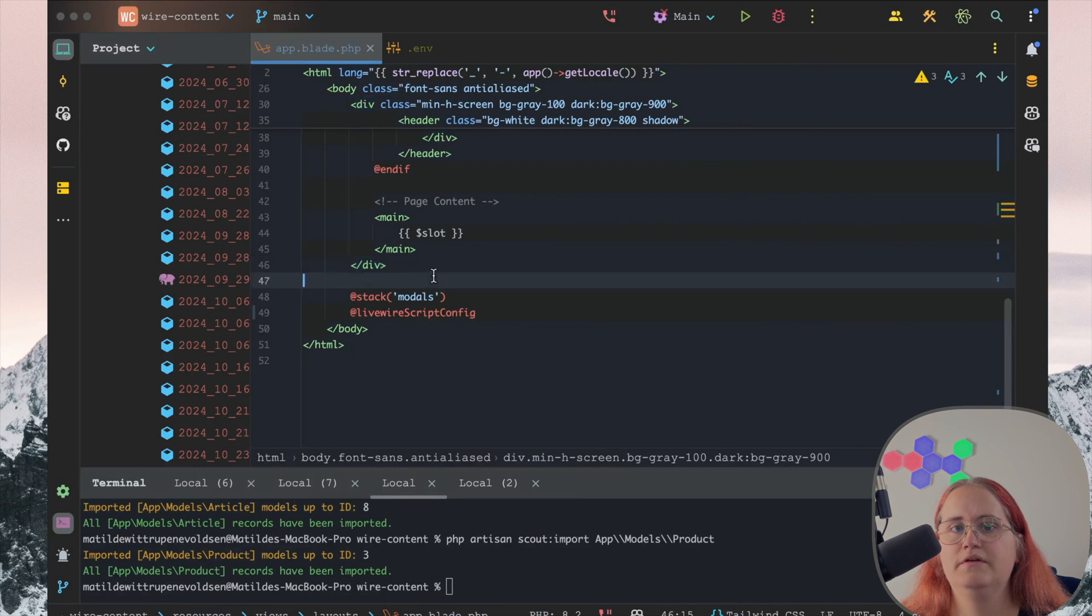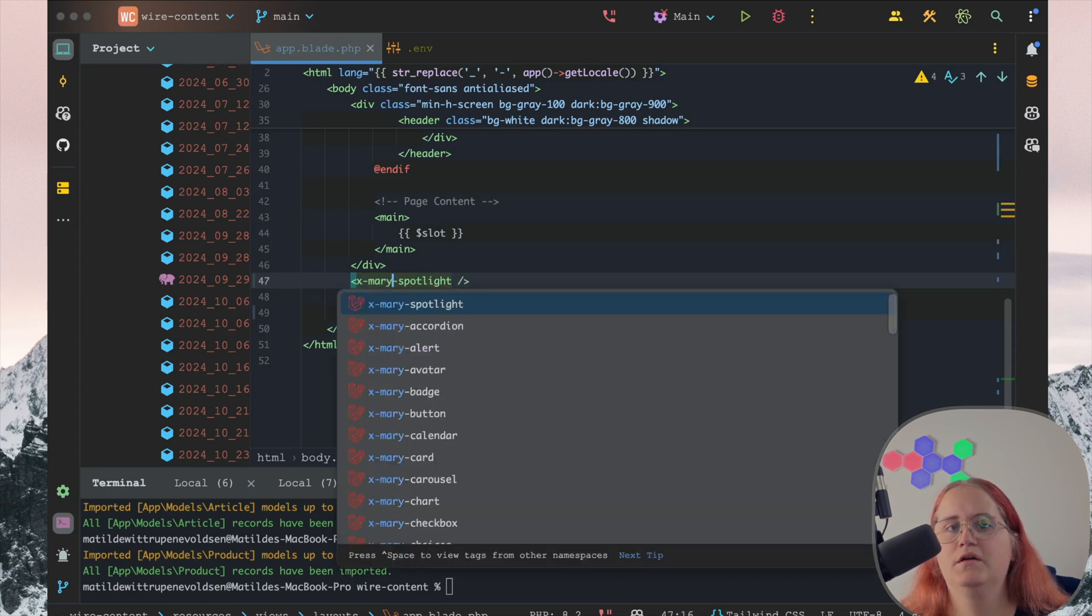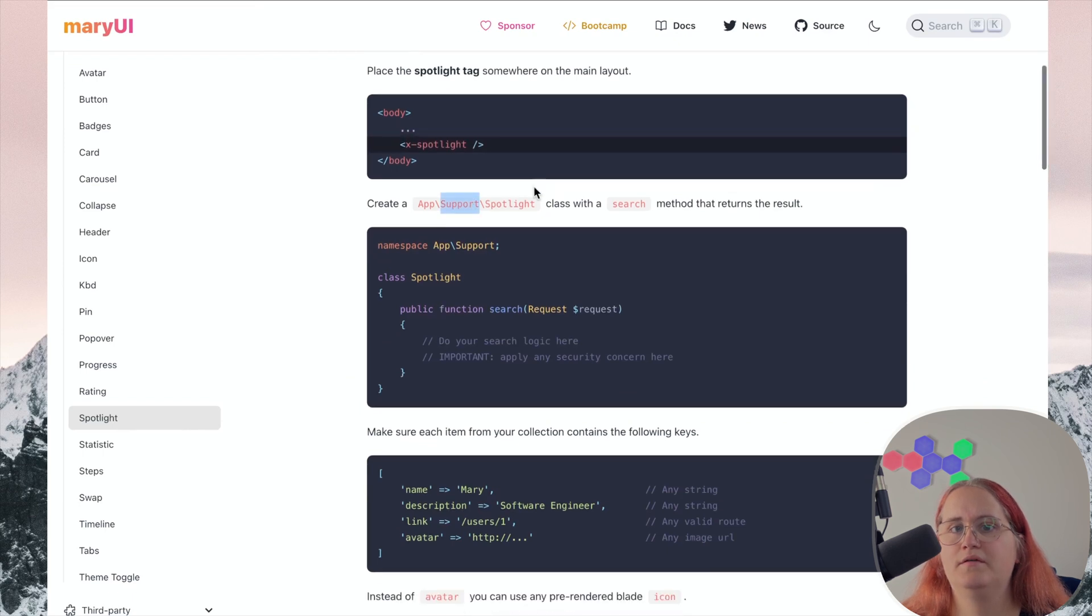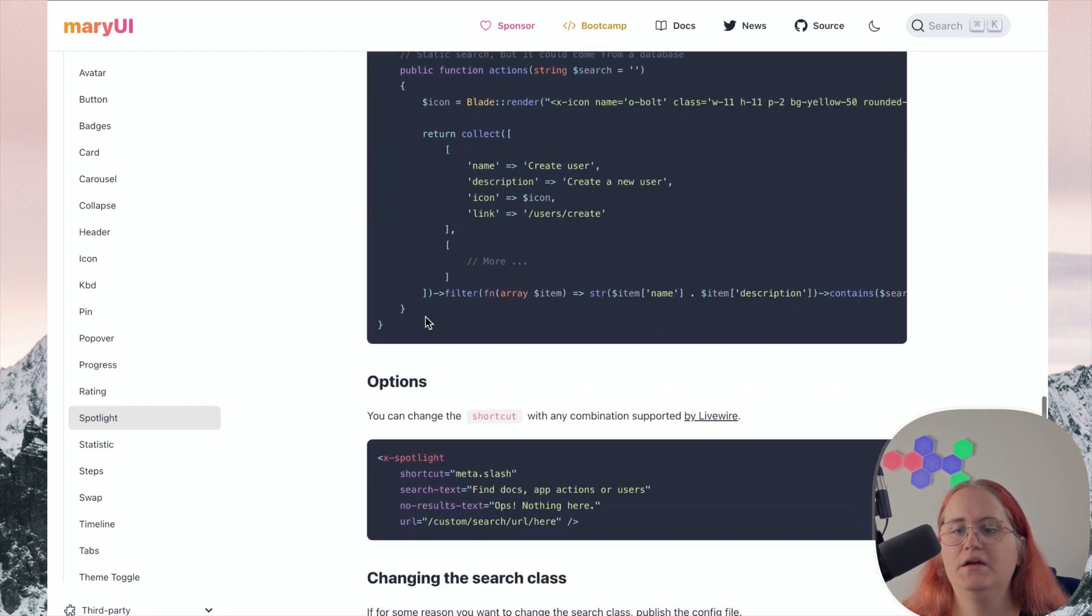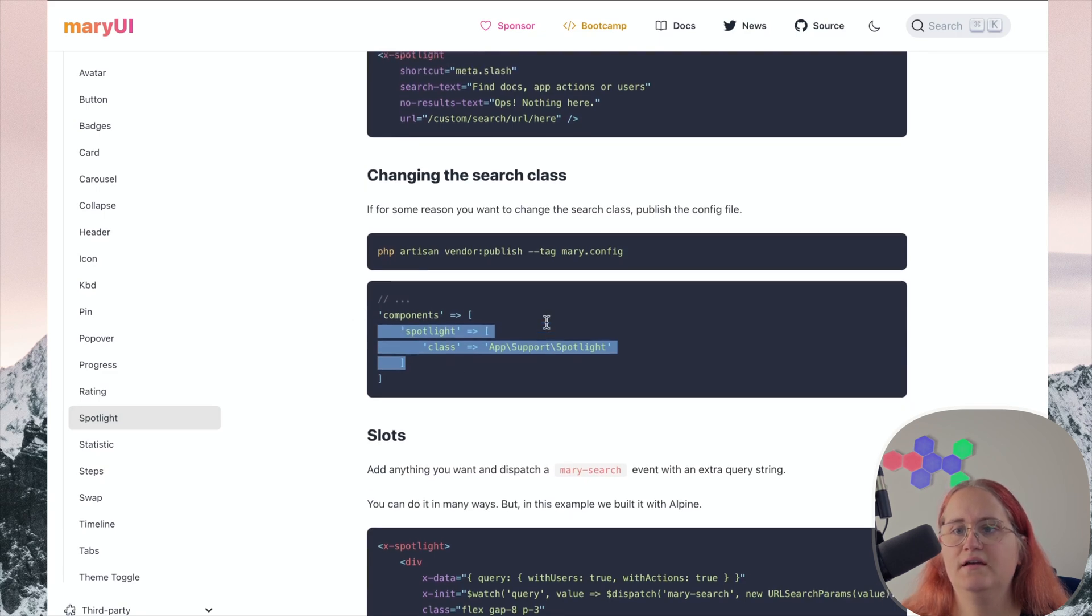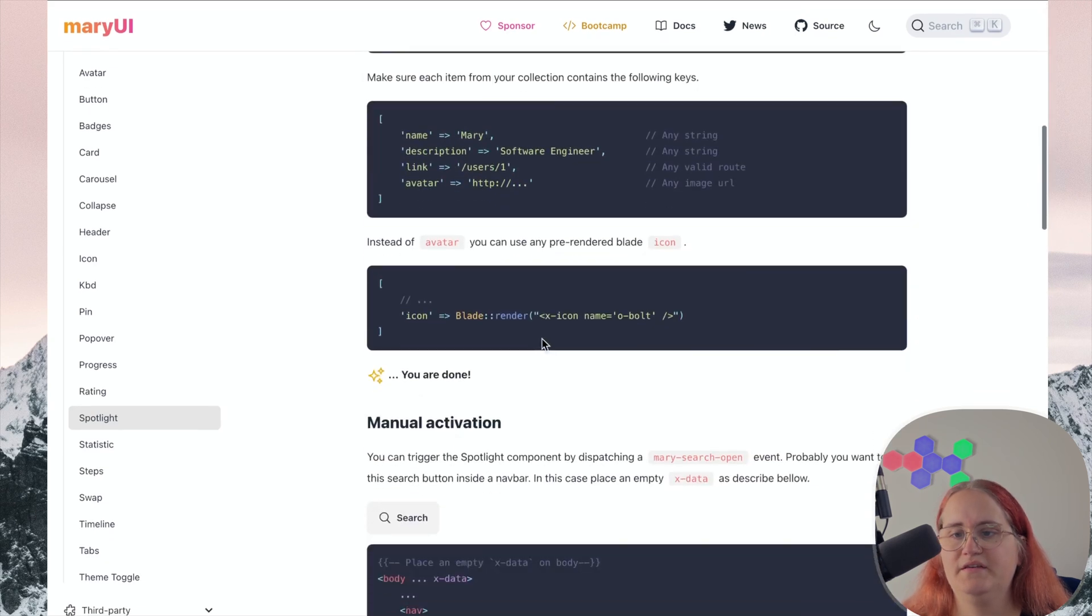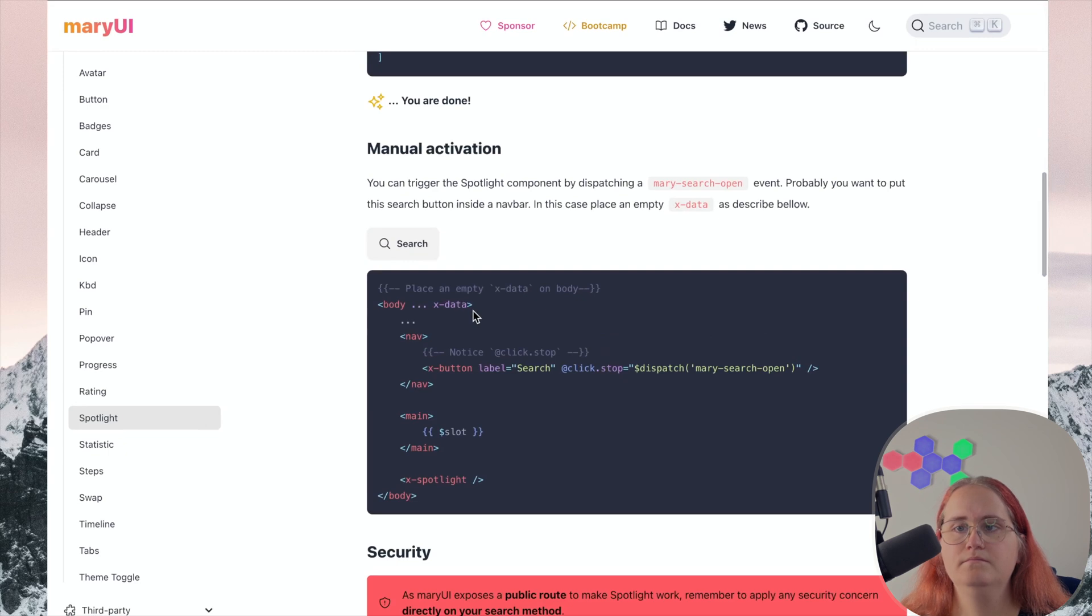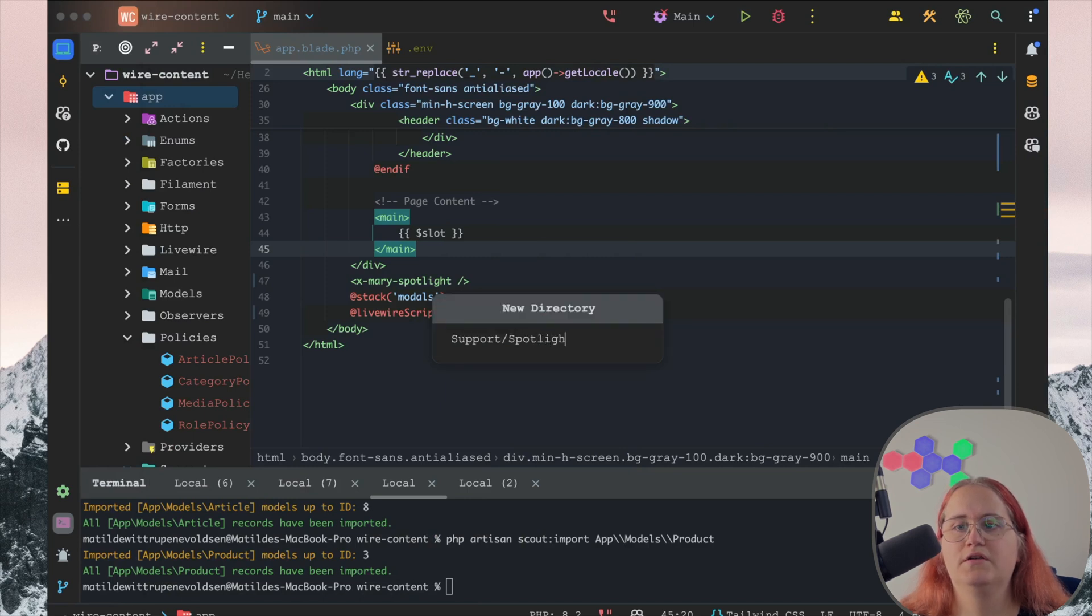We can add it. All we have to do is say Spotlight. We want to make sure we use the X Mary spotlight here just like that. Then we need to go inside support and create a support folder and then create a spotlight folder. You can also customize the folder we search in, but I'm going to leave it as is because I think it makes sense.